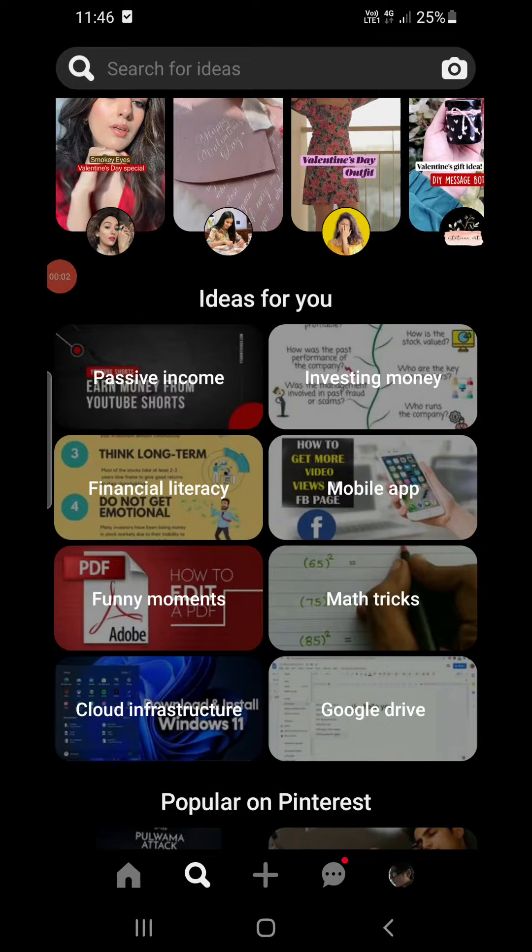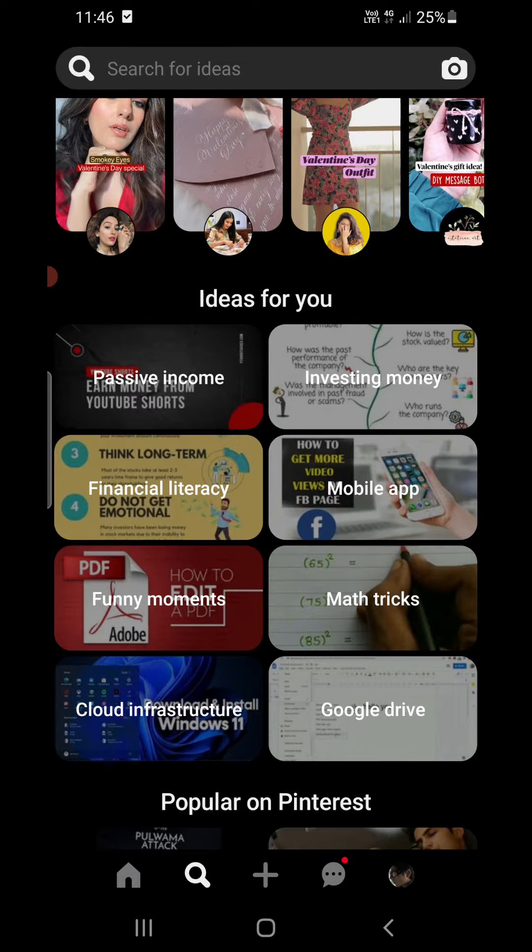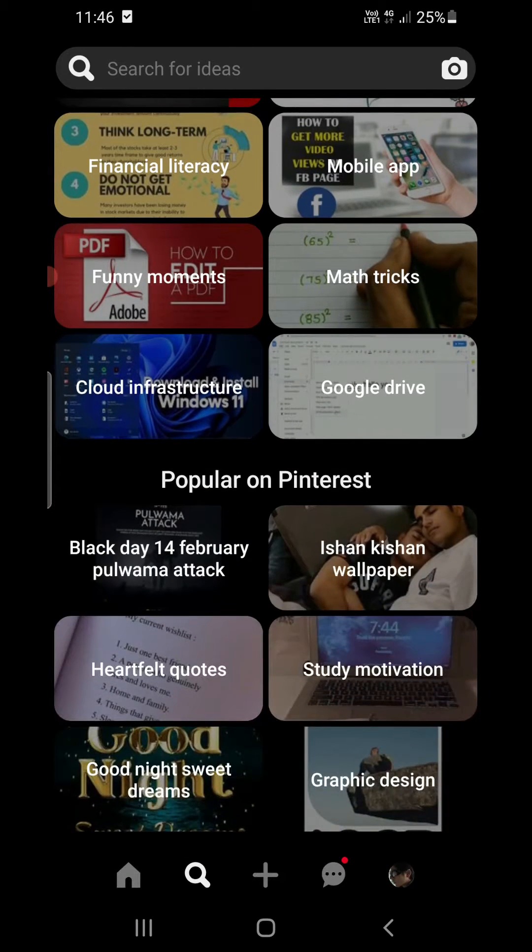Hello everyone, in this video I will show you how to create a pin on the Pinterest app on Android and iPhone.